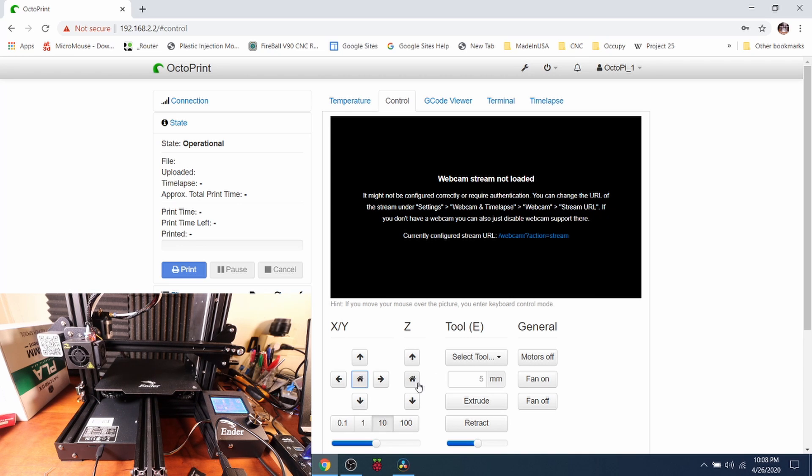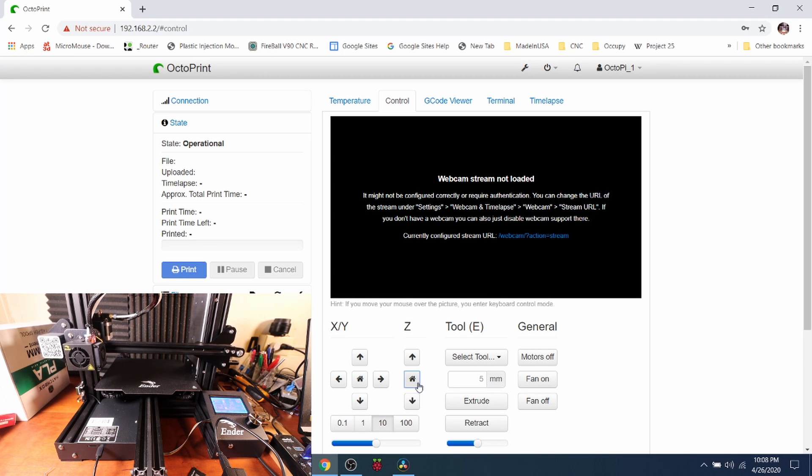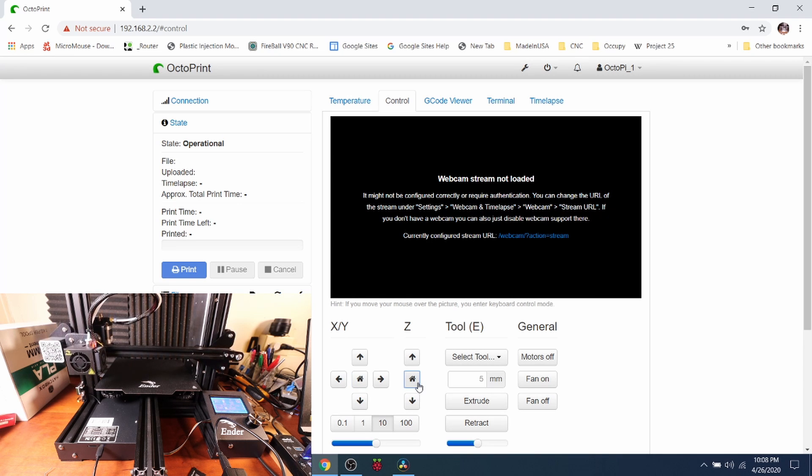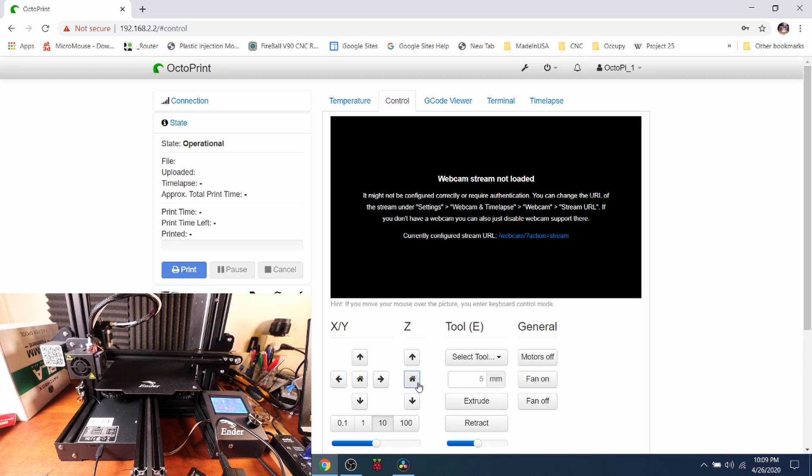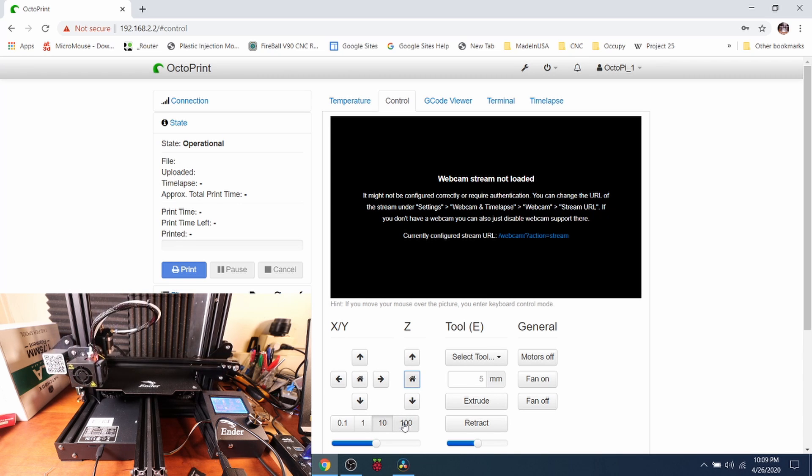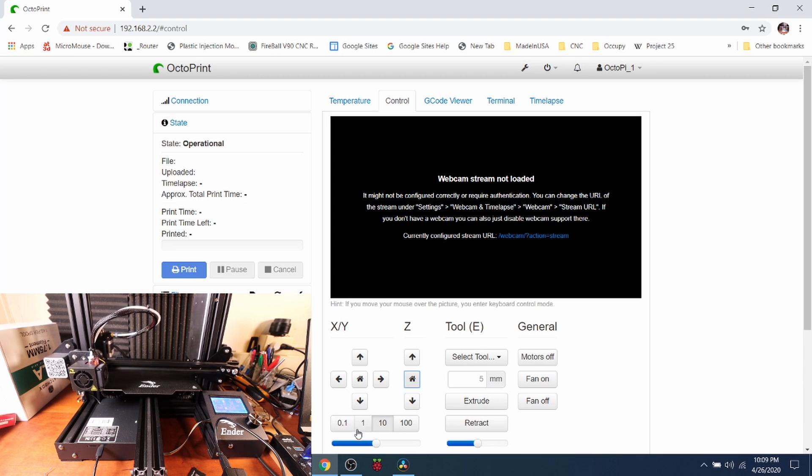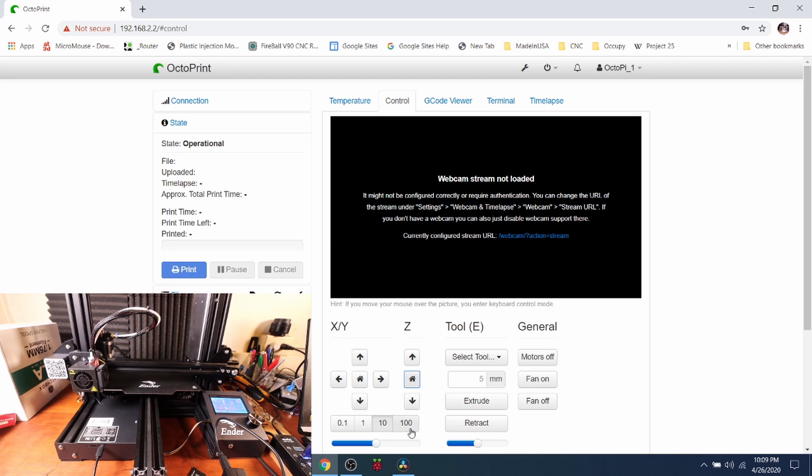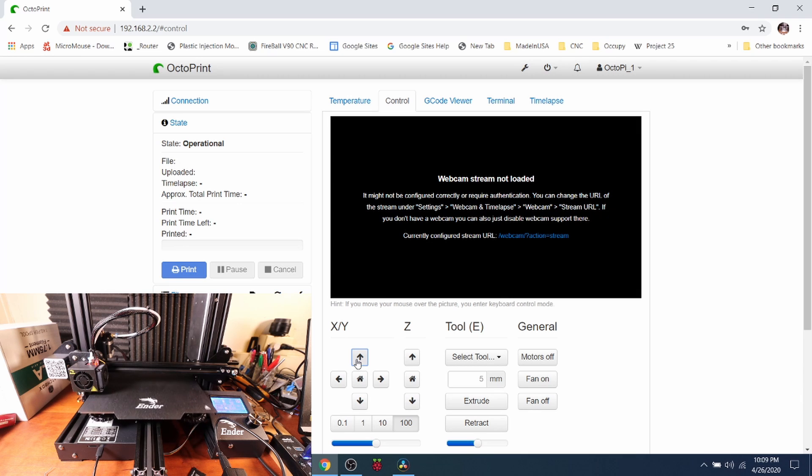Now you have to home Z separately, so I'm going to click right here. Now the cool thing about this is you can actually change the number of moves down below here with one tenth of a millimeter, one millimeter, 10 millimeters, or a hundred. So we're going to try a hundred for the Y direction to see how that works out. And that worked out pretty good. So if you like my tutorial, please press the like button and subscribe, and thank you for your time.